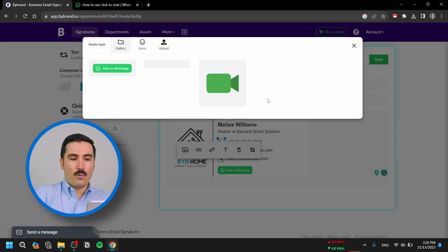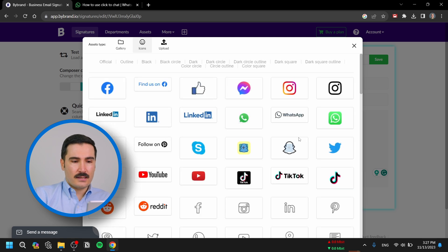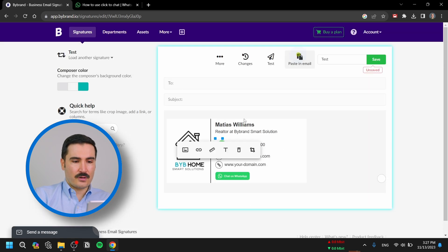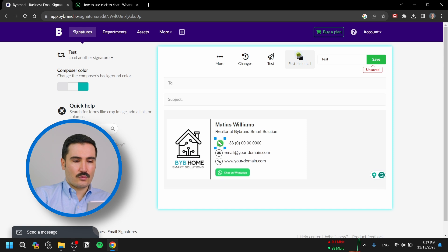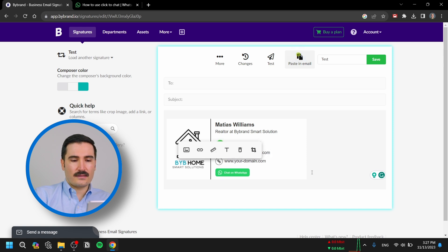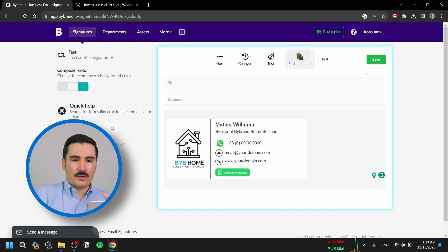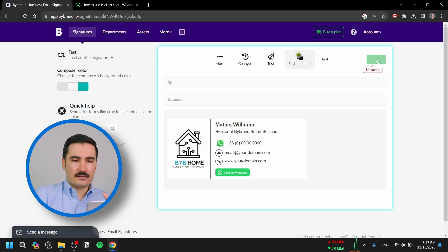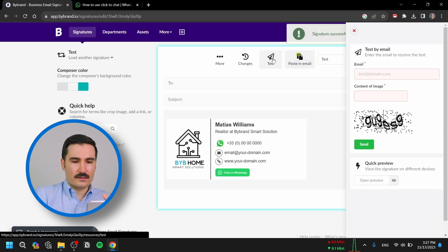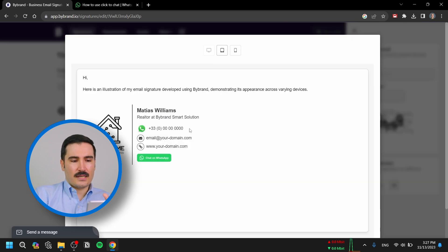Change the icon to a WhatsApp image. Go to the icons and select WhatsApp right here, then adjust the size so people will know they can communicate with you on WhatsApp through your phone number. Save it and go to test.